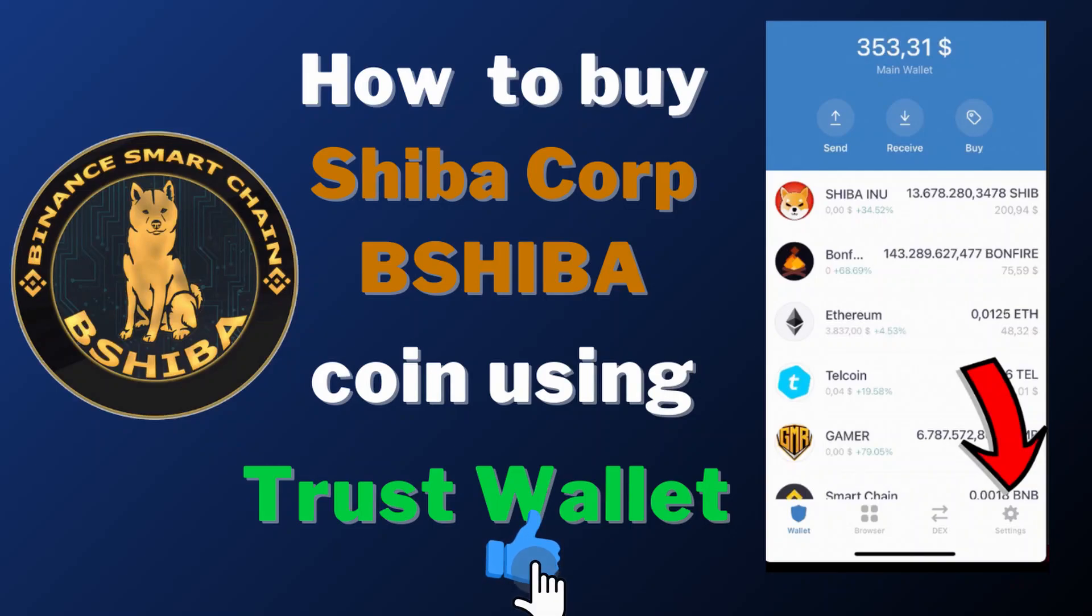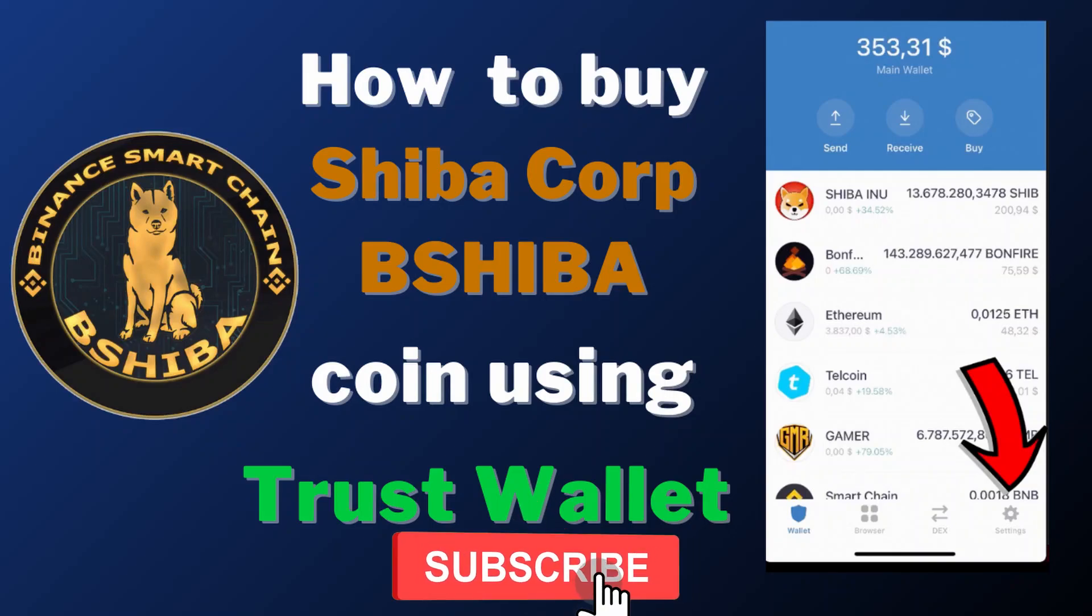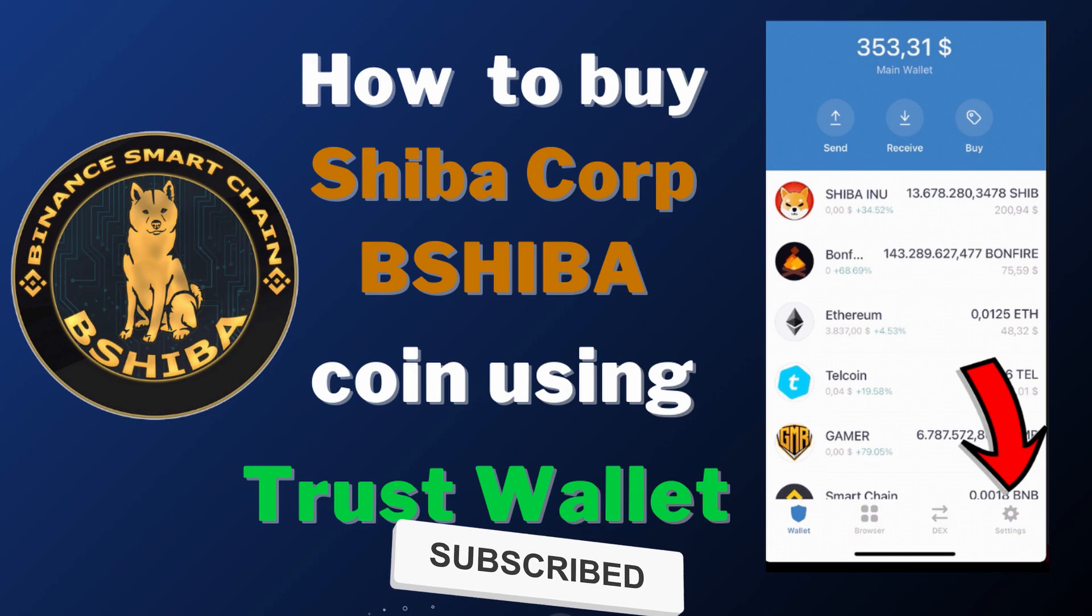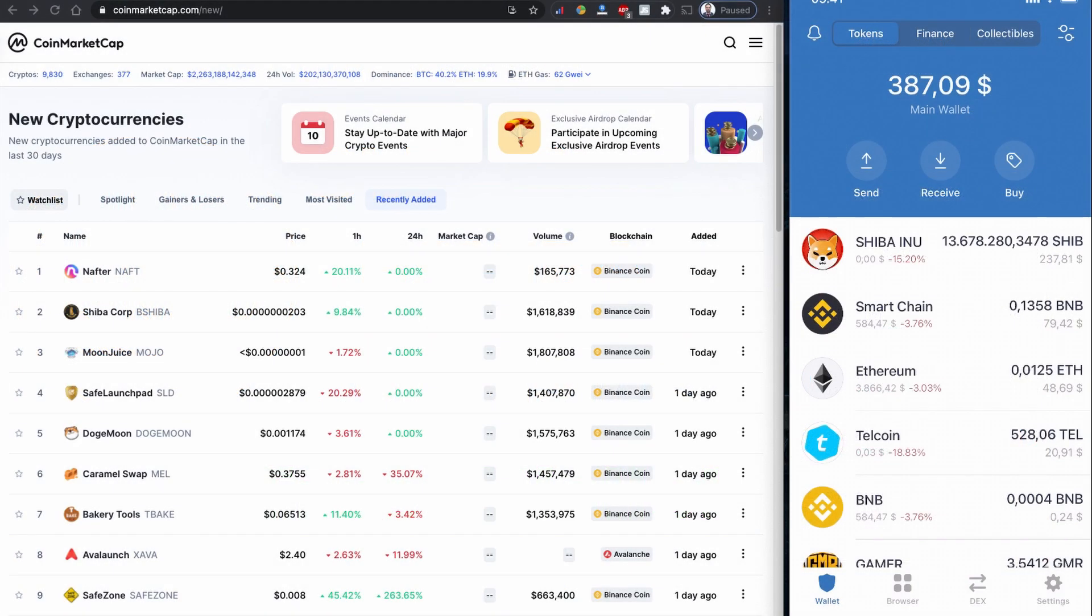Hello everyone, welcome back to another video. Today in this video I am going to show you how you can buy Shiba Corp initial bShiba token coin using Trust Wallet and PancakeSwap.